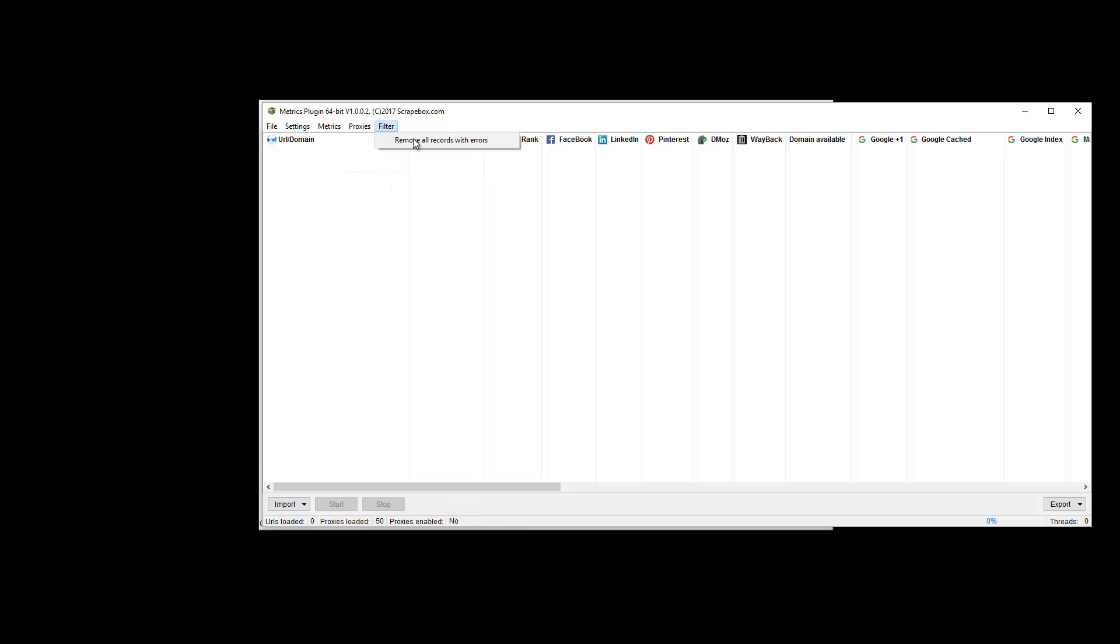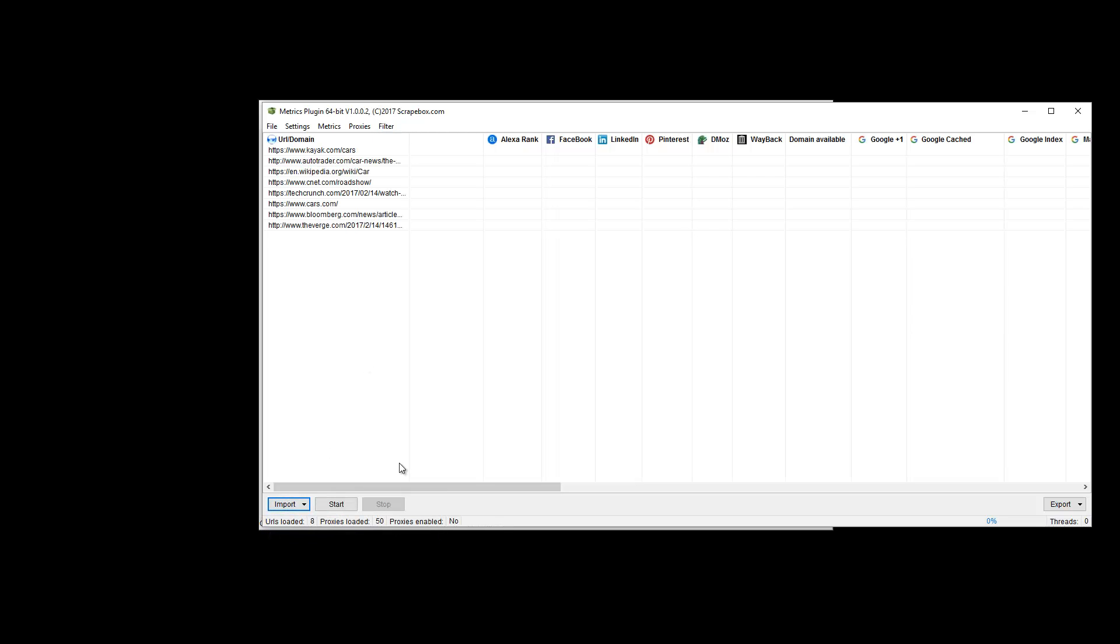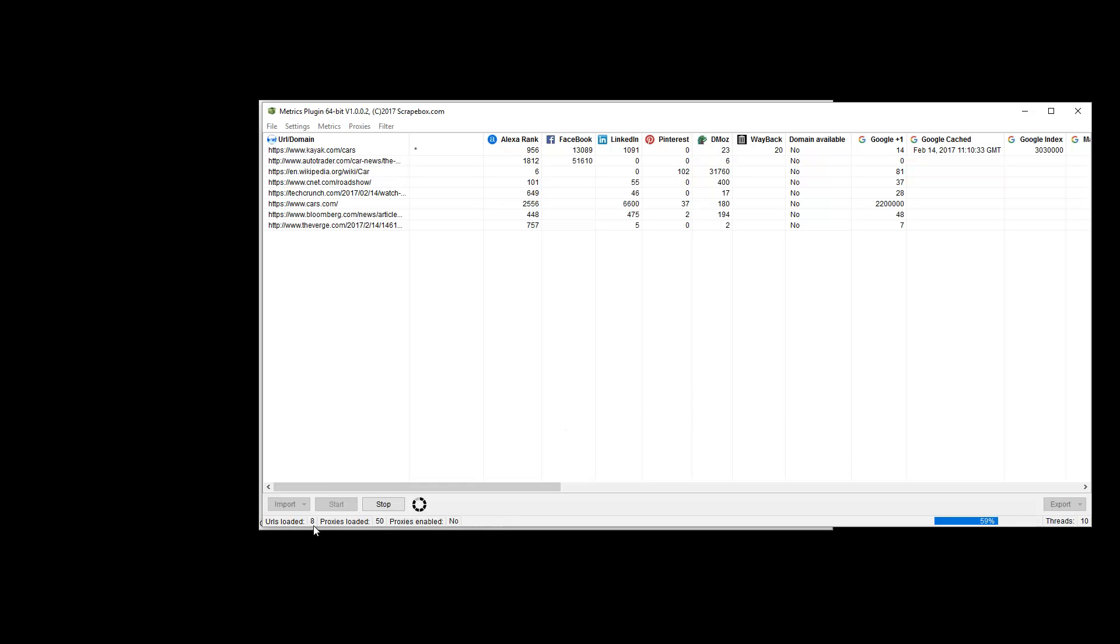I can also filter, which is just removing all the records with errors. So let's import from the Harvester and let this run. Some things will go really fast and some will take a couple minutes. Here we can look and see that we have eight URLs loaded, 50 proxies available, but we're not using them. And then our status bar over here, along with the actual threads. And then I'll just pause this while it runs here because of my delays with Majestic and Google.